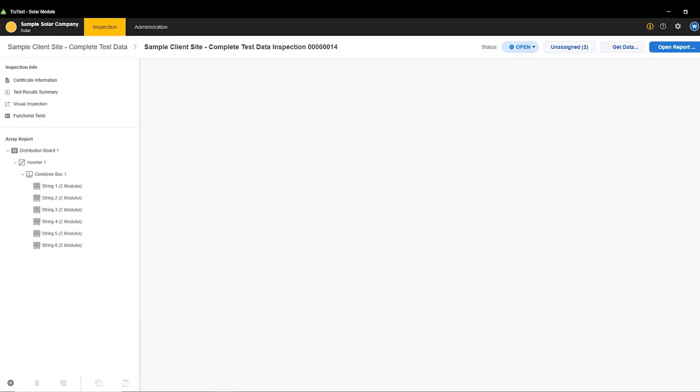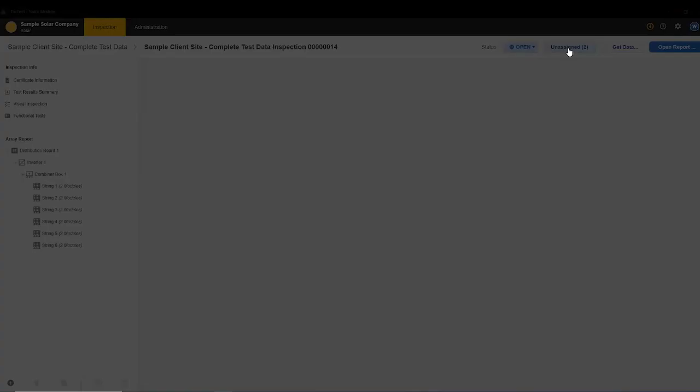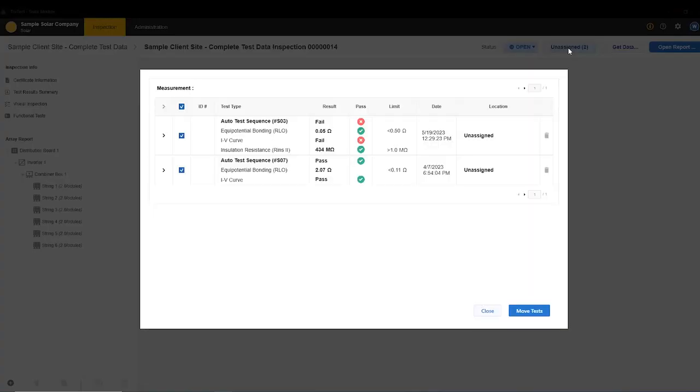So here I am in a client's site, and I have opened up a new inspection. You can see in the unassigned data here at the top, I have two pieces of data that are unassigned.